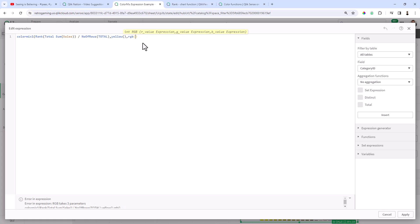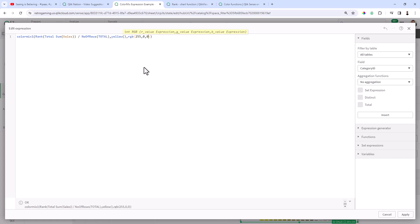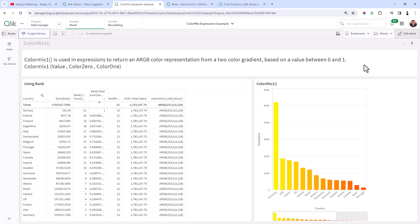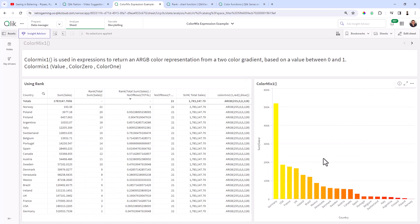Here, I'll just put in 255, comma, zero, comma, zero, which is just a representation of red. And there is our gradient between yellow and red for the values between one and zero or zero and one controlling the gradient for ColorMix.